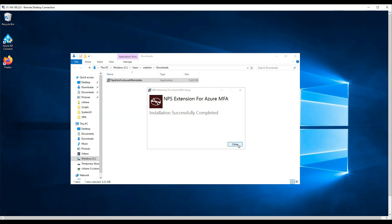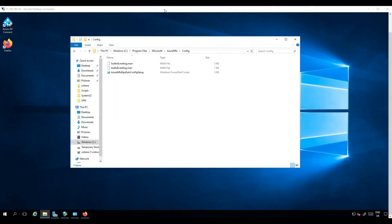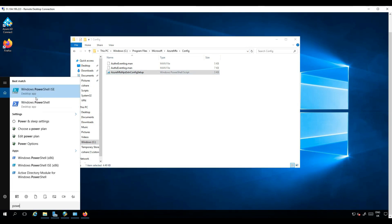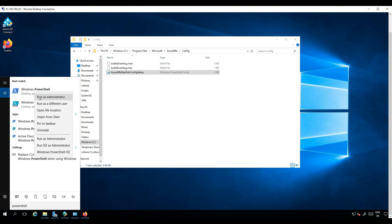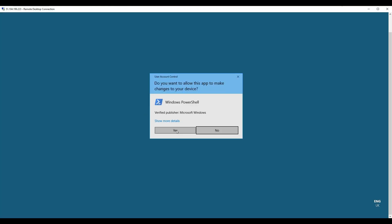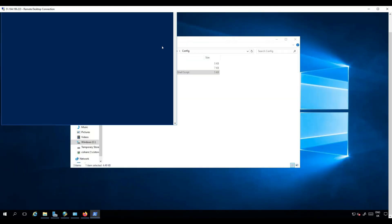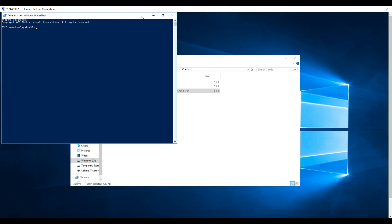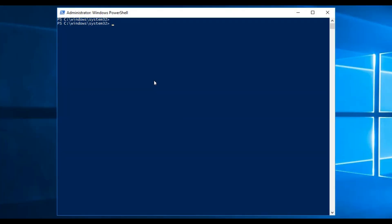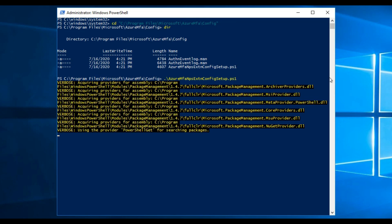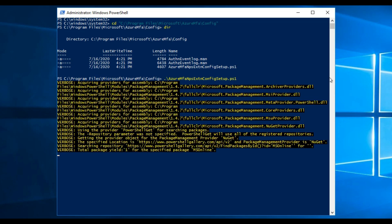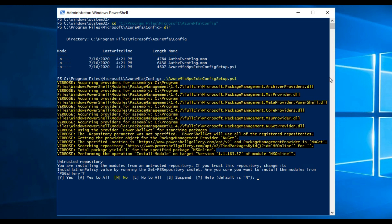Let's open PowerShell as an administrator and switch to that install directory. Now let's run the PowerShell in the directory as shown. Type A to install all.